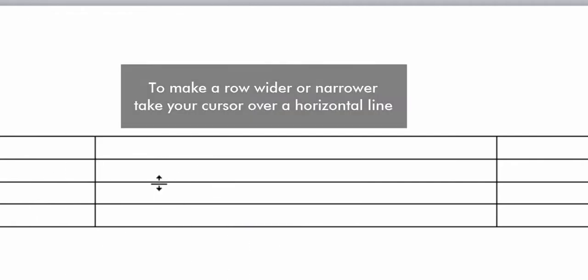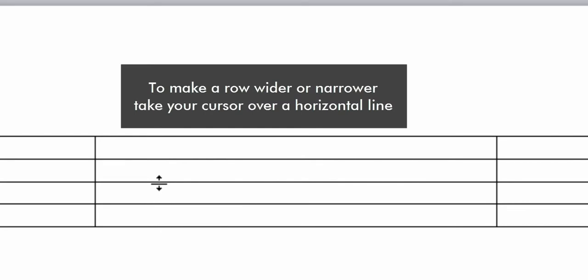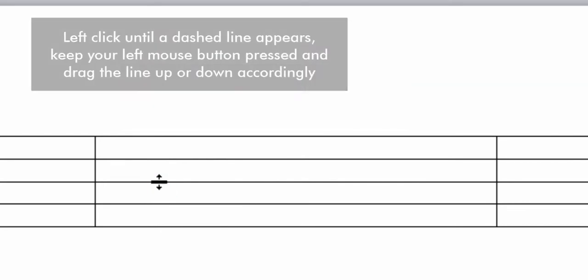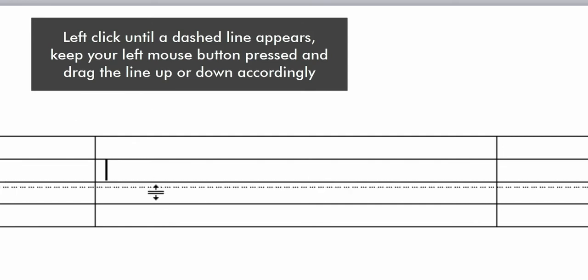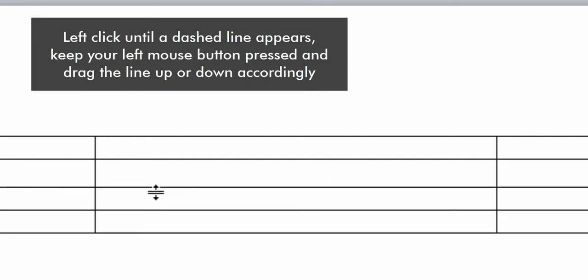To make a row wider or narrower, take your cursor over a horizontal line. Left click until a dashed line appears. Keep your left mouse button pressed and drag the line up or down accordingly.